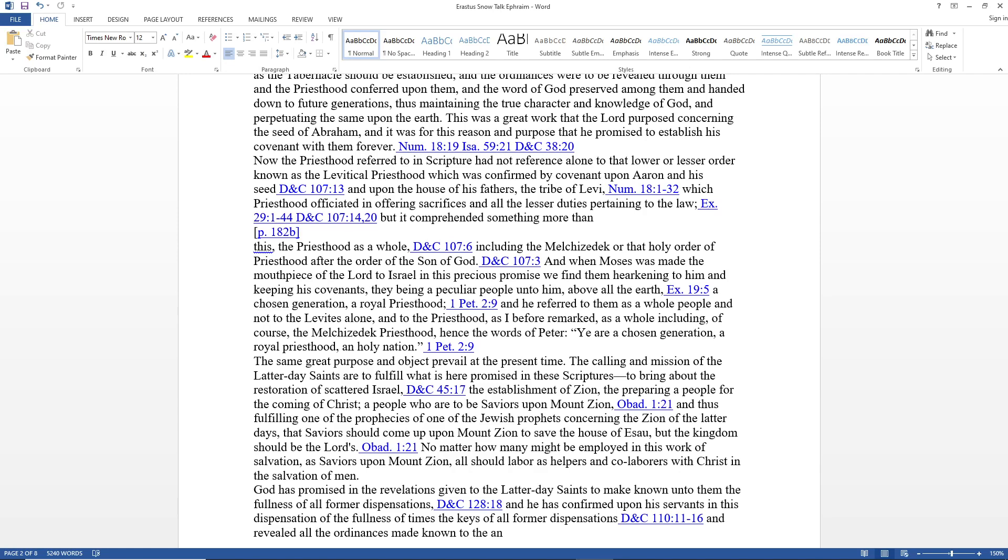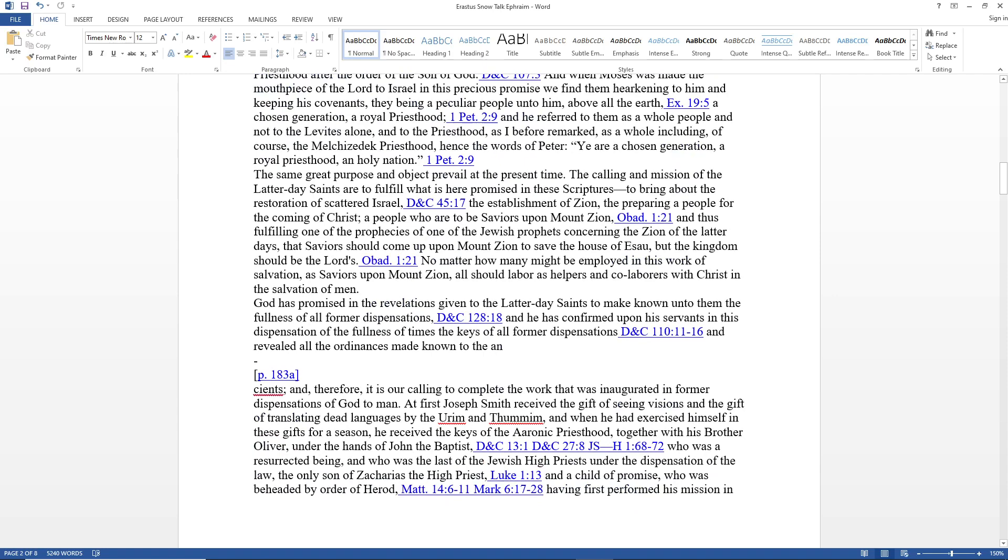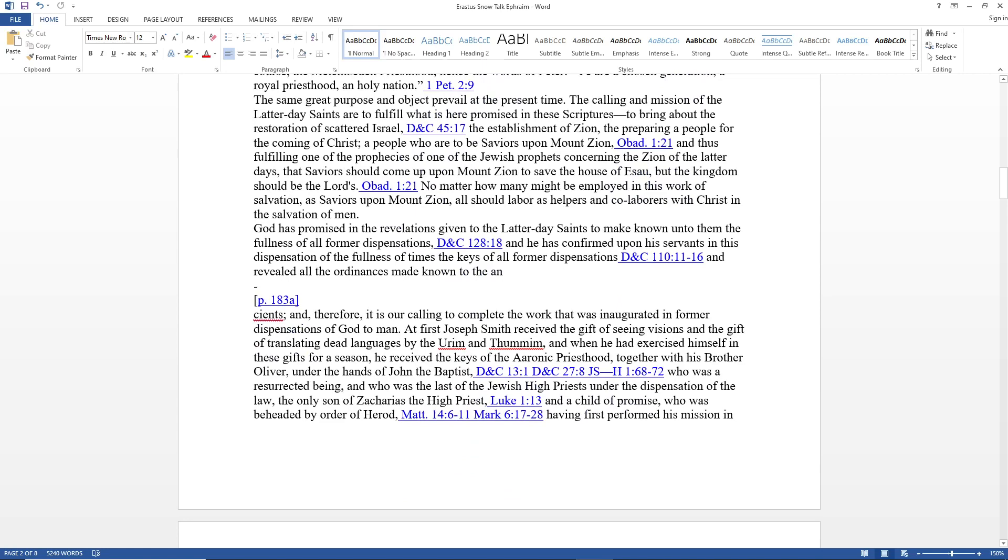No matter how many might be employed in this work of salvation as saviors upon Mount Zion, all should labor as helpers and co-laborers with Christ in the salvation of men. God has promised in these revelations given to the Latter-day Saints to make known unto them the fullness of all the former dispensations, and he has confirmed upon his servants in this dispensation of the fullness of times the keys of all the former dispensations.